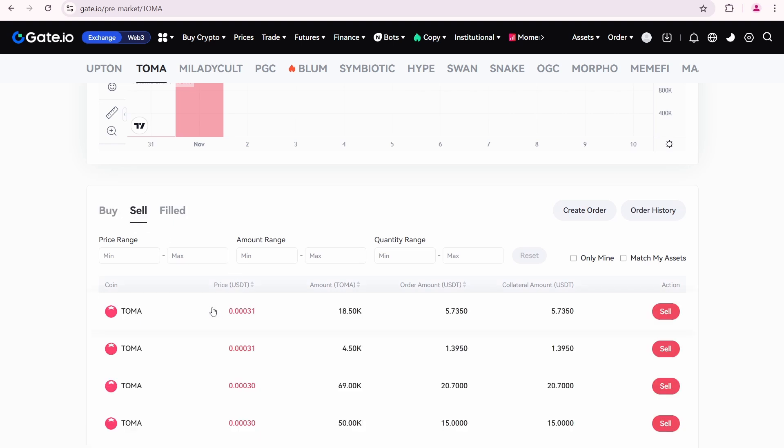Here you can see that the highest price is listed at the top, meaning you can sell your tokens at the best available price. The price per token is 0.00031. According to this order, I need to sell 4500 Toma tokens.